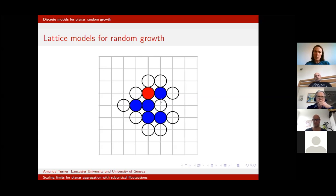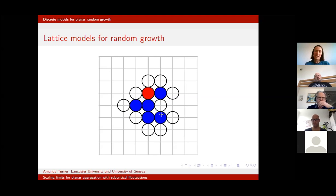A slight variant: you might think that a particle with three neighbors should be three times more likely to be the next cell to appear in the cluster. That's a variant on the Eden model, and actually if you do simulations it's pretty similar — you don't see a lot of difference between the two versions I've described.